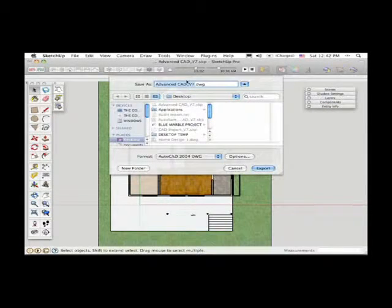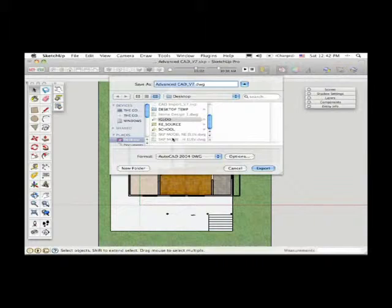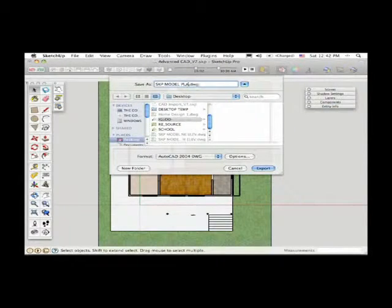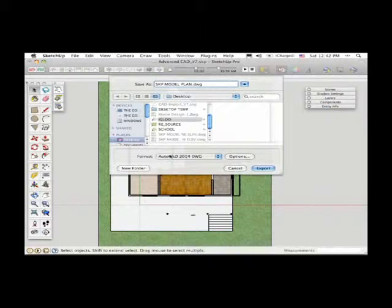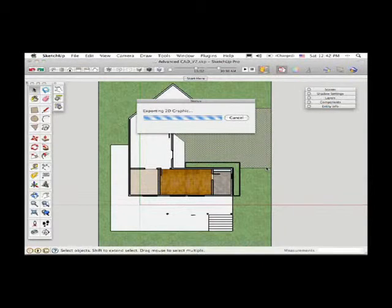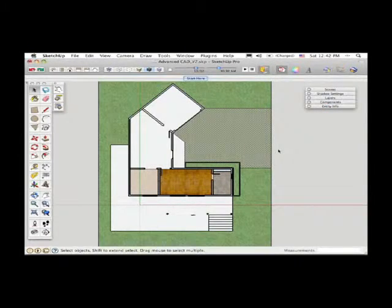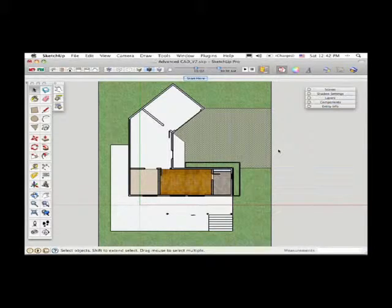And again, maybe you want to give this a name, something like SketchUp Model Plan. And then click Export, and see that that works, too.